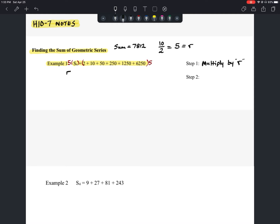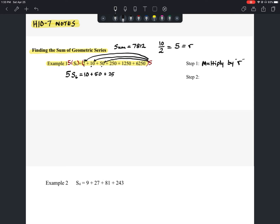So 5 times the sum of the first six terms equals — distributing the 5 through each term — 2 times 5 gives 10, 10 times 5 gives 50, 50 times 5 gives 250, and so on. You can see it's just giving us the next term each time, because our multiplier is 5. The last term, 6,250 times 5, gives us 31,250.